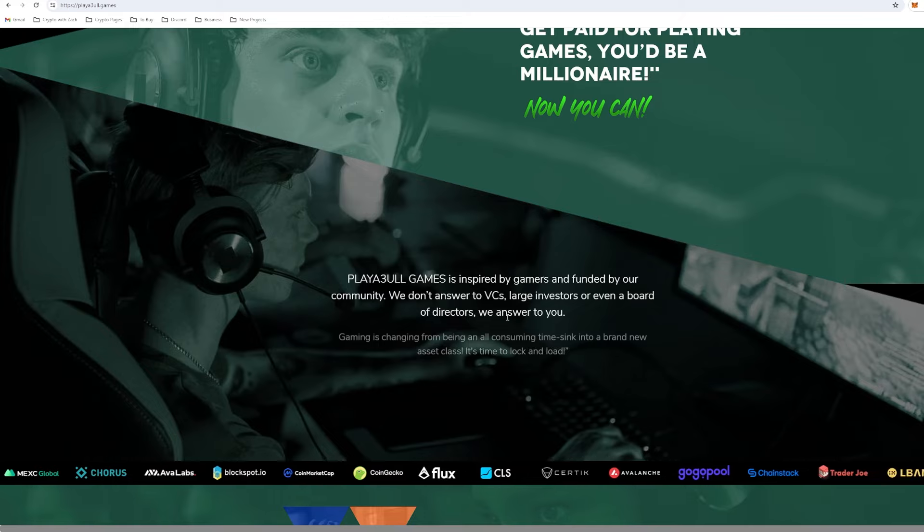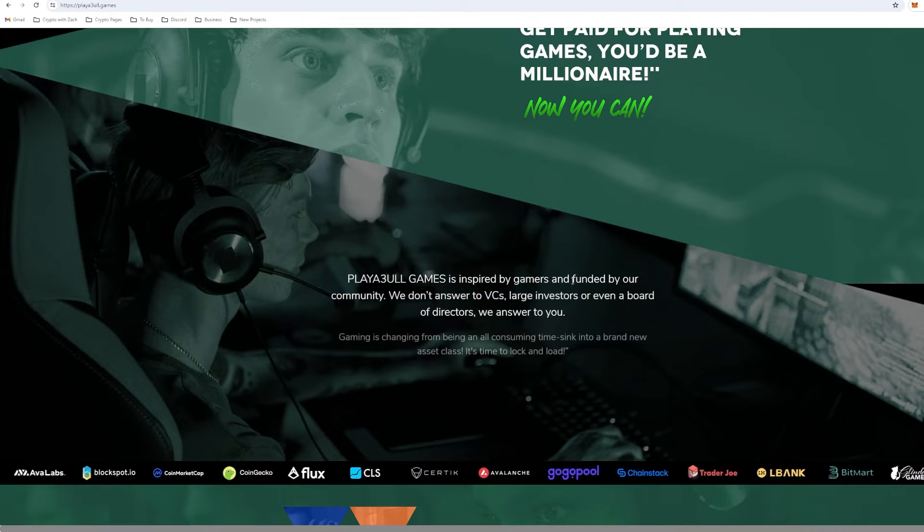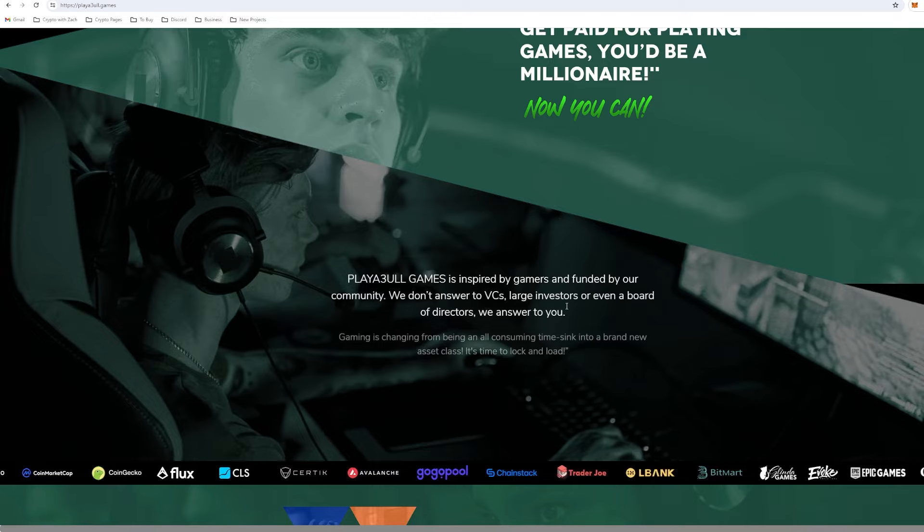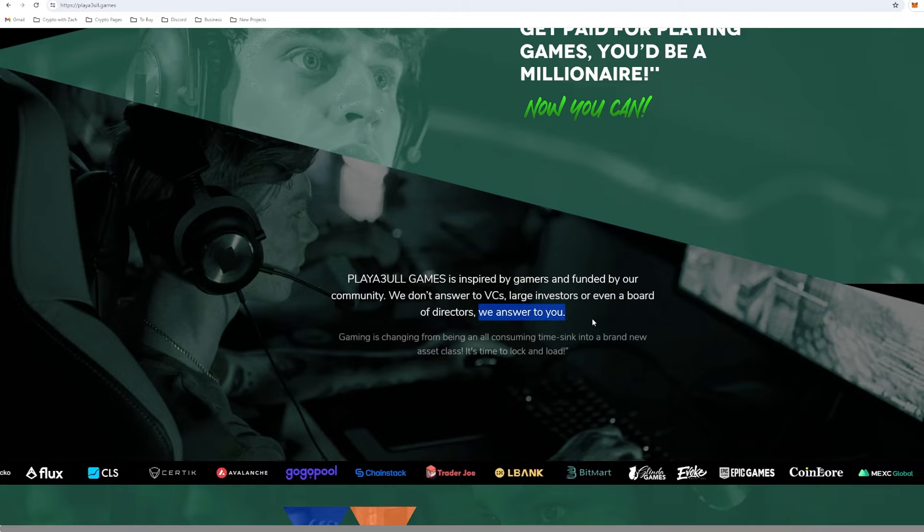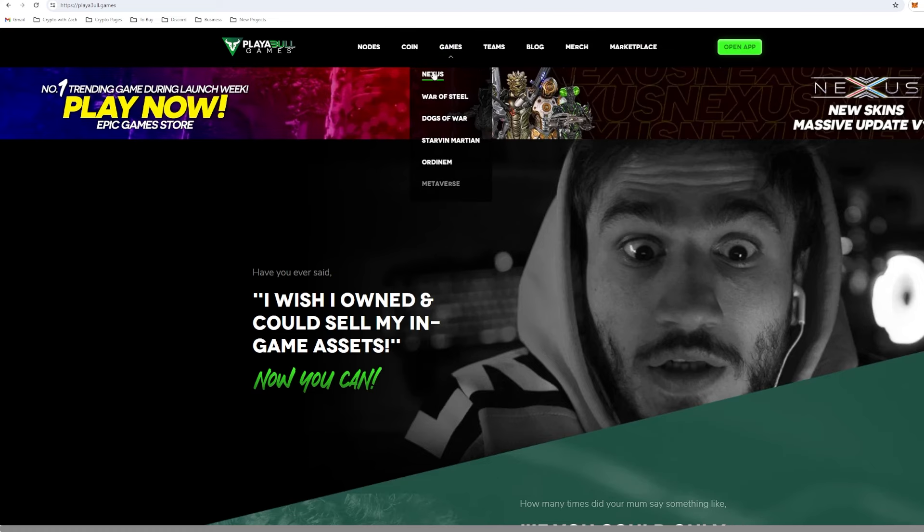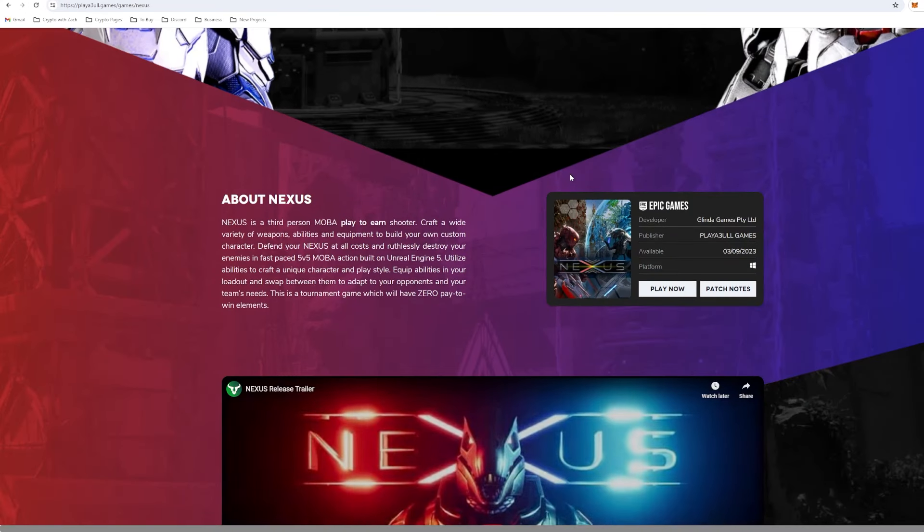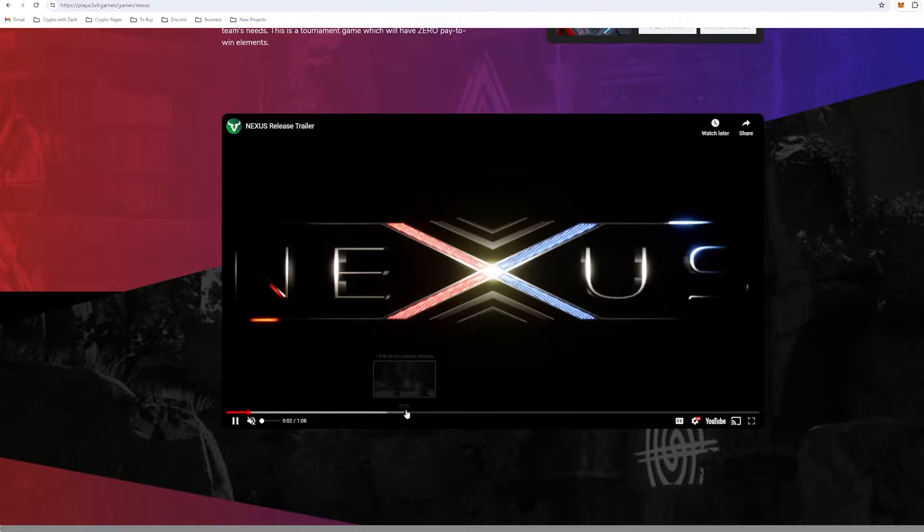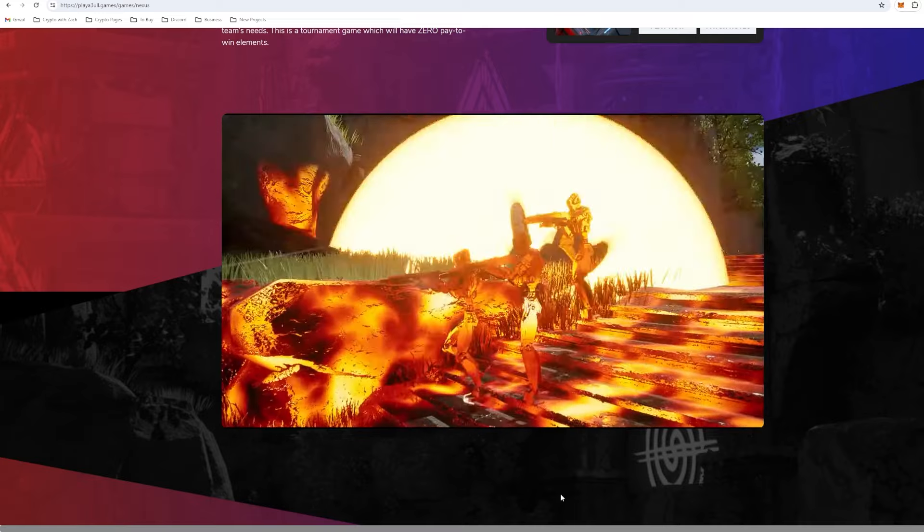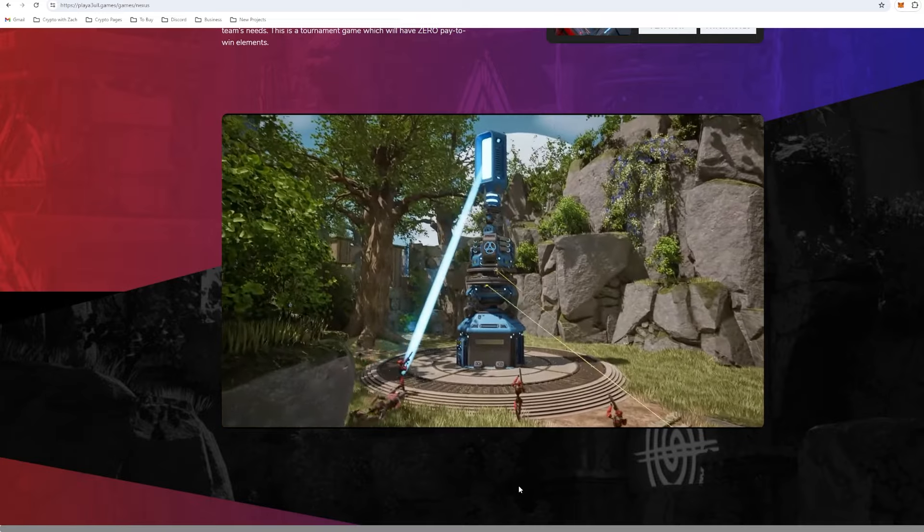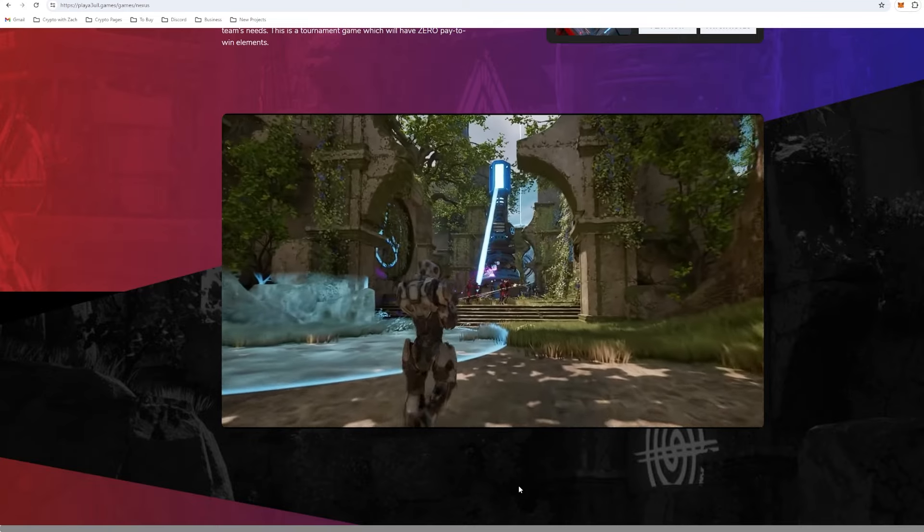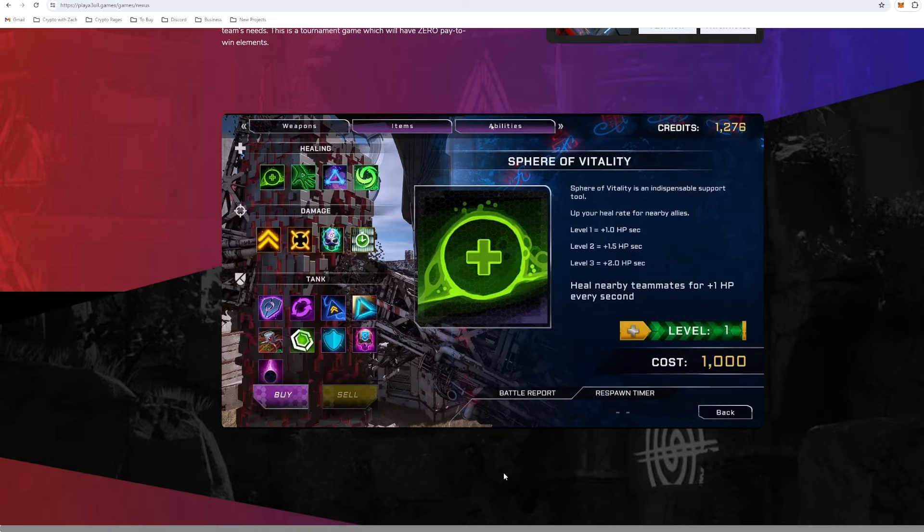Playable Games is inspired by gamers and funded by our community. We don't answer to VCs, large investors, or even a board of directors. We answer to you, which is good. We currently have a few games. We can see Nexus, War of Steel, Dogs of War, and a few others, which is very good. The first game, they're not overly complex games. If we have a quick look at this trailer, they're games I would play myself. They look pretty fun. They're not overly complex and they are quite simple. As we can see, it's not a game you'd be able to play on your phone, so it's good to see that they are developing games like this.